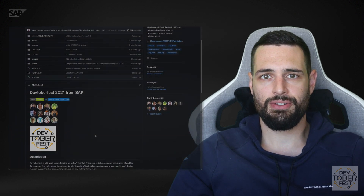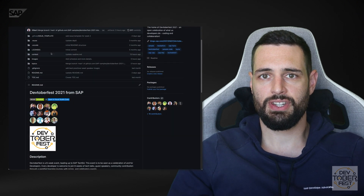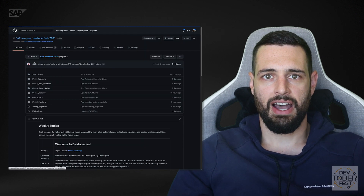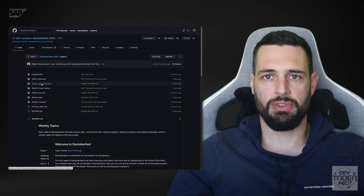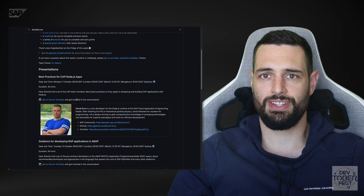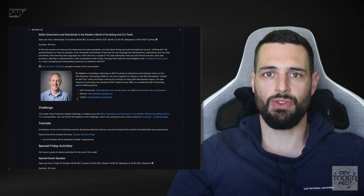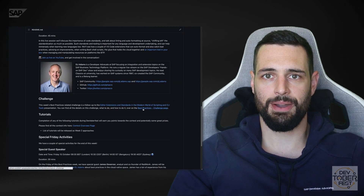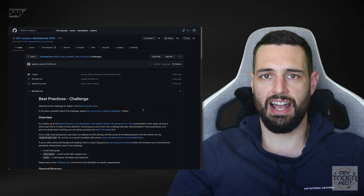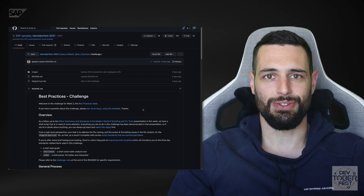What the coding challenge is going to be for each week can be found in the README for the specific topic weeks, published close before the week starts, so you have enough time to get an idea of what we're asking you to do.